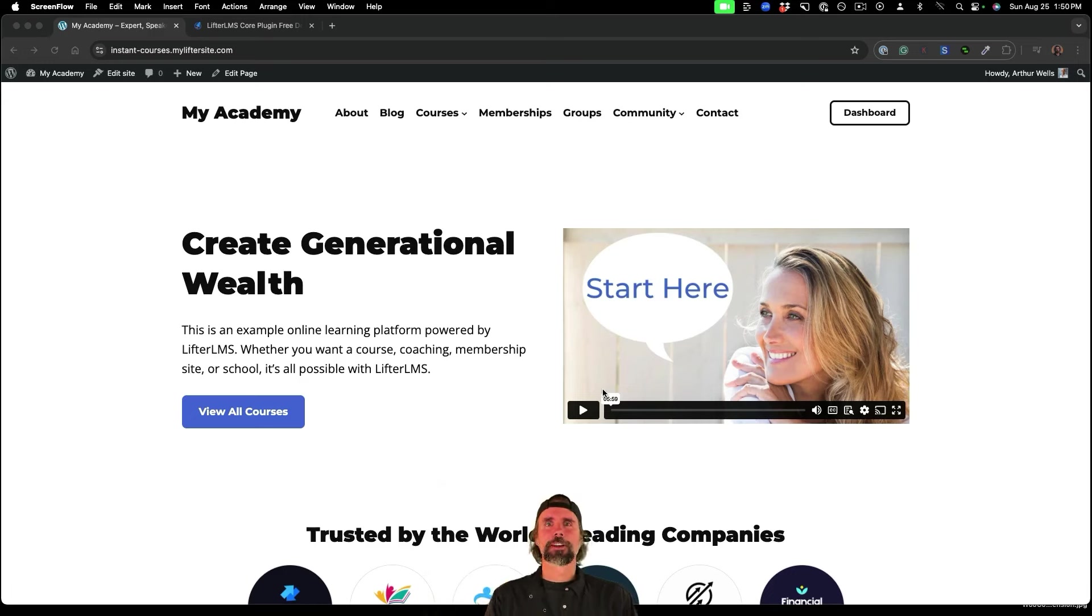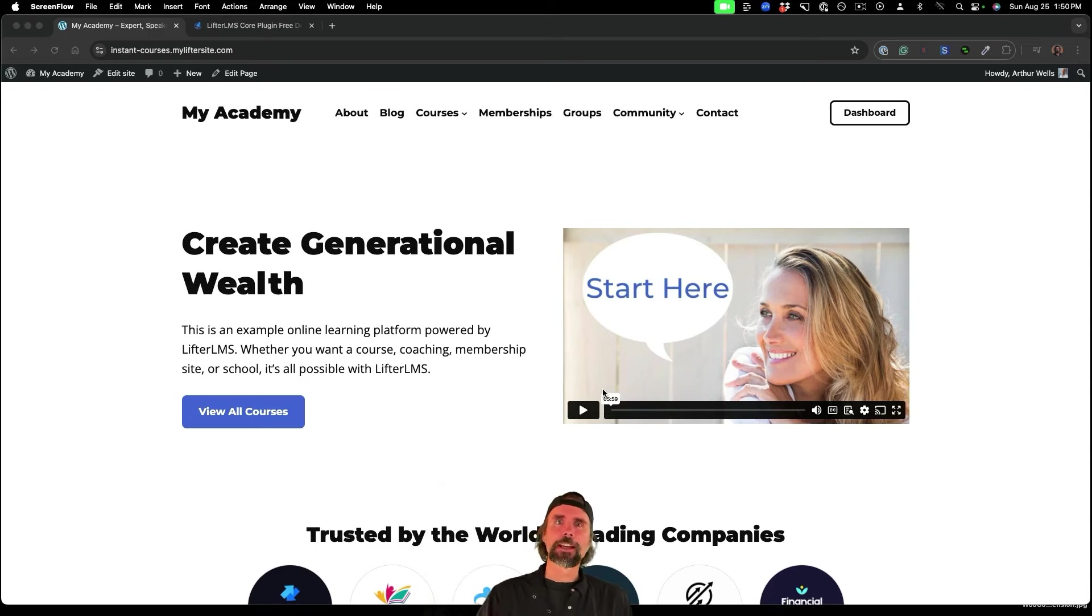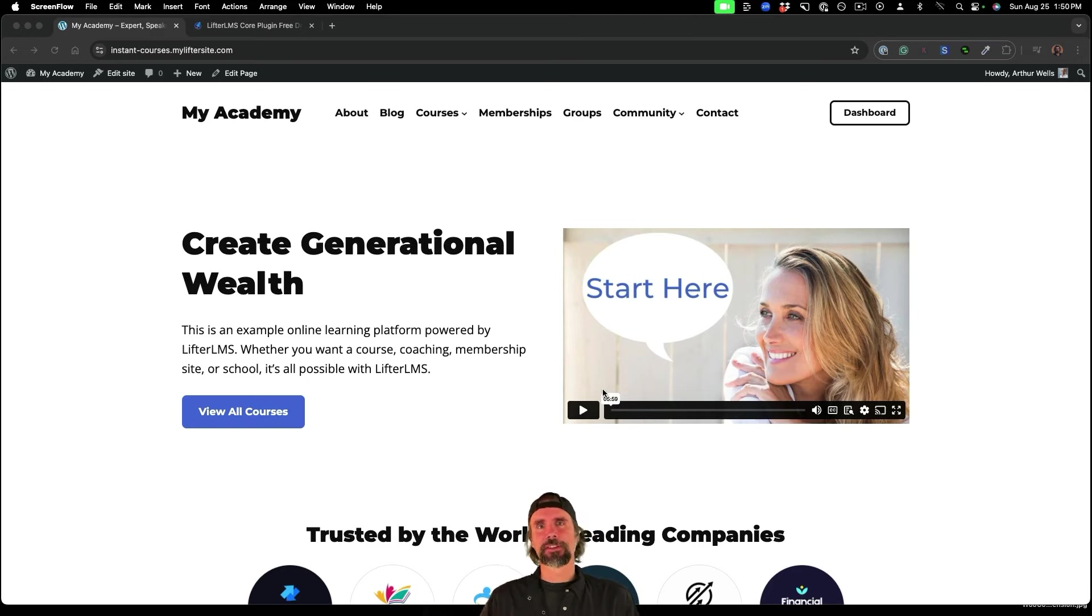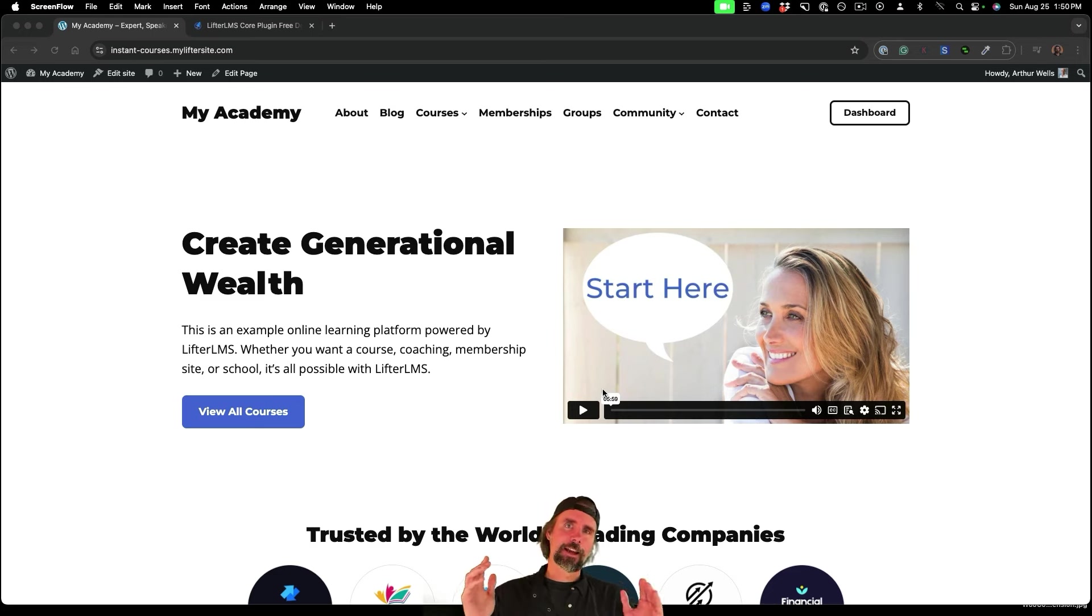What's going on? My name is Chris. In this video, I'm going to show you how to get free white label courses to resell using Lifter LMS and WordPress.